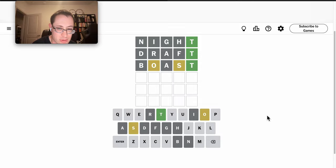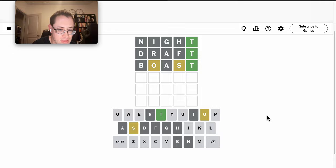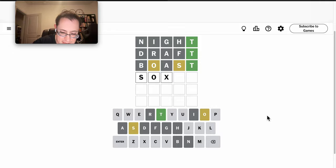P and L don't seem likely. And S, O, blank, blank, blank, T.